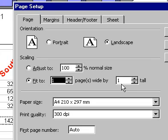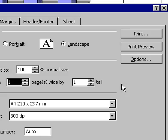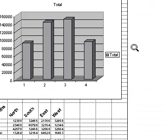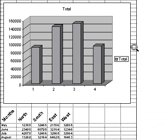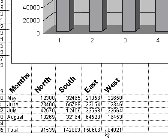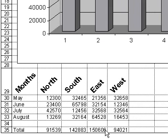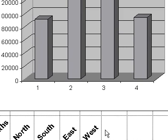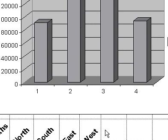A Print Preview icon is provided so that you can view the changes you have made. When you are satisfied with the changes, click on the OK icon.